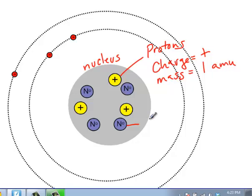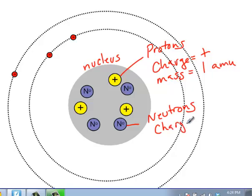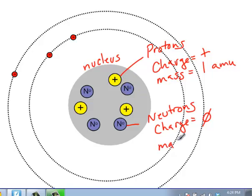We also have neutrons. Neutrons, as the name indicates, have a neutral charge, which means they have no charge whatsoever — zero. We'll often write those as n with a small o next to them, letting us know that they have no charge. Notice that they're of the same size as a proton — they have a mass also of one AMU.